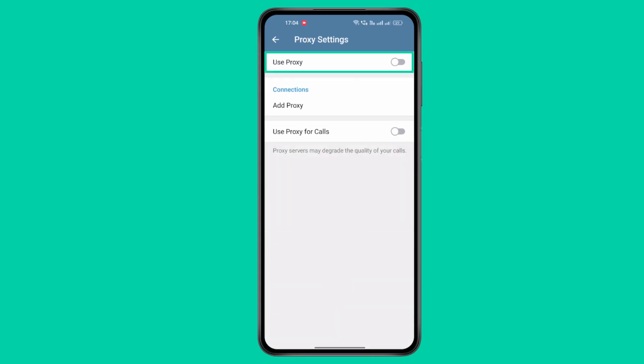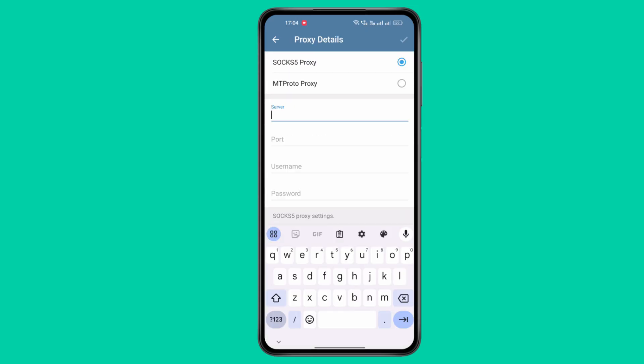Now, toggle Use Proxy to turn it on and select SOCKS5 as the proxy type.